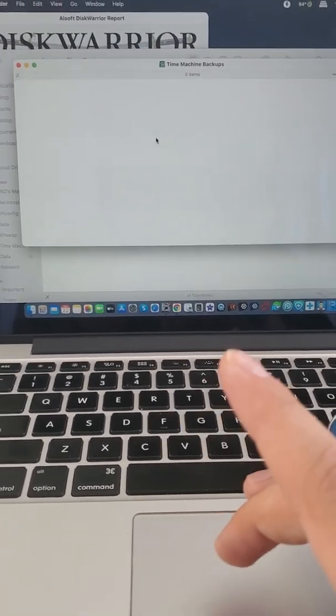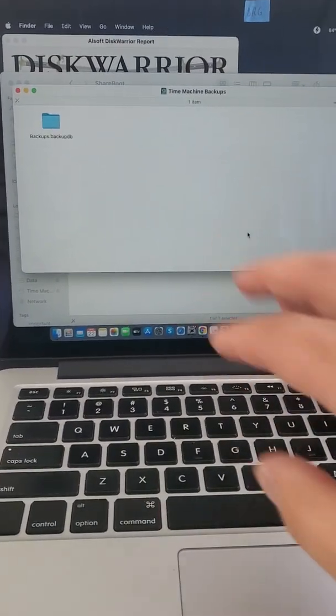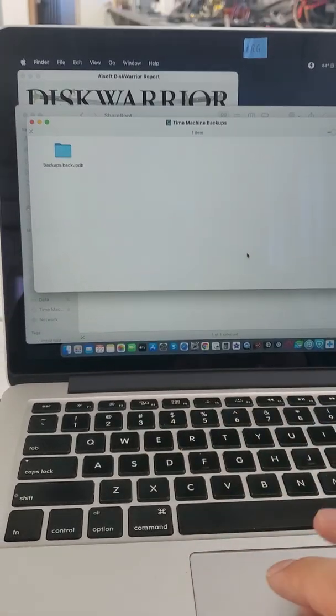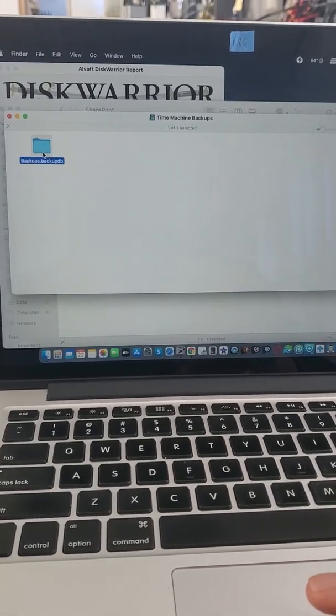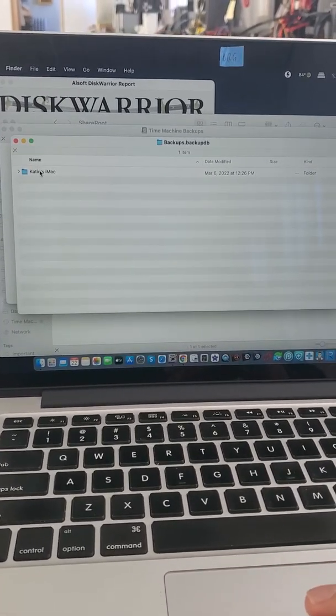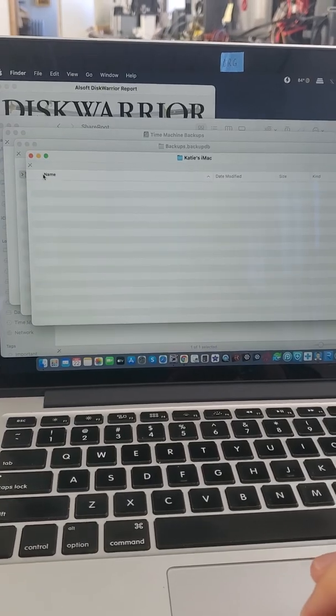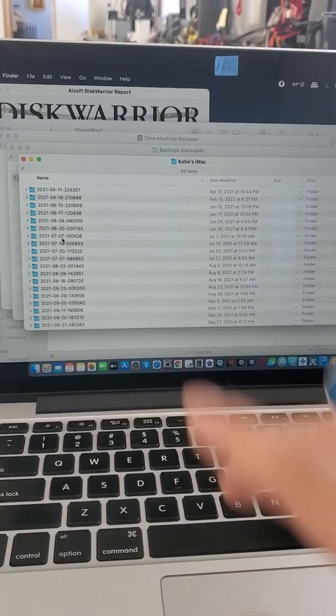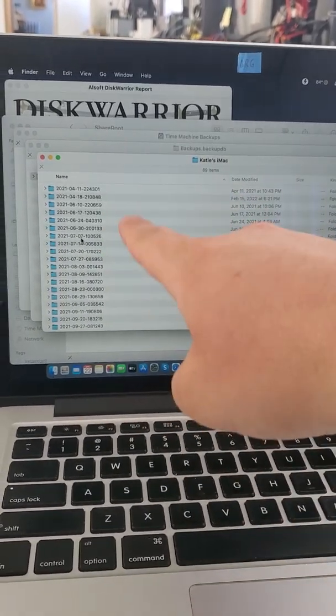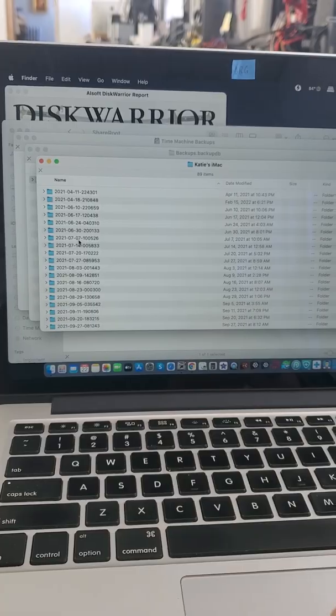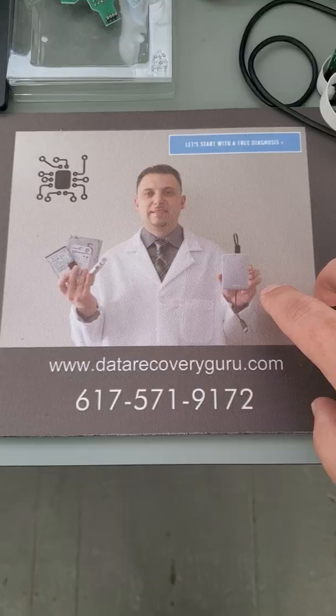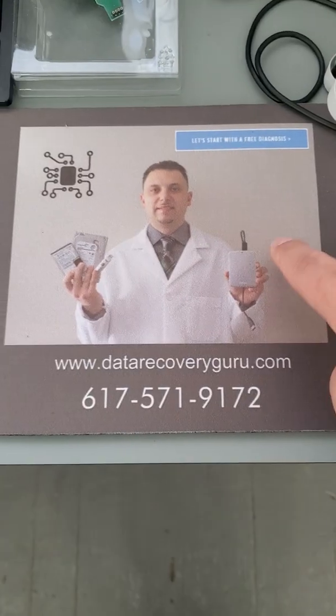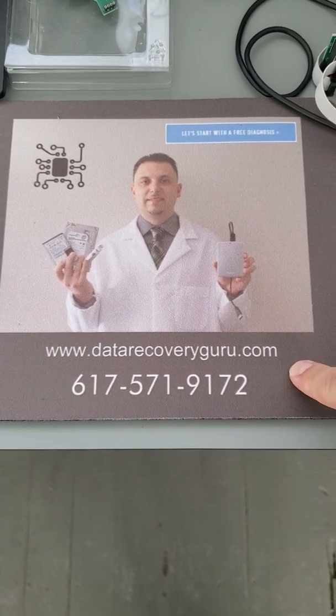Depending on how much data you have on there, it's going to take some time to load. Now we actually have access to the time machine. Here it is, here's the data. You can browse, go to the latest backup and back up the files. For help, you can find us here at DataRecoveryGuru.com.